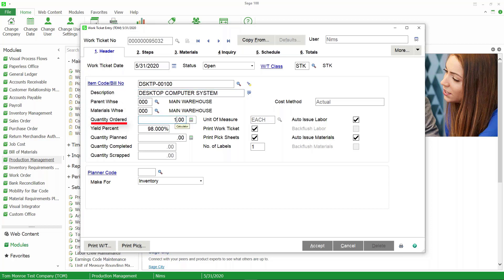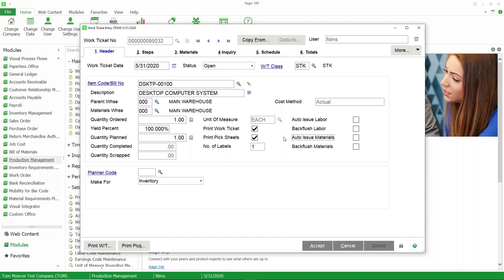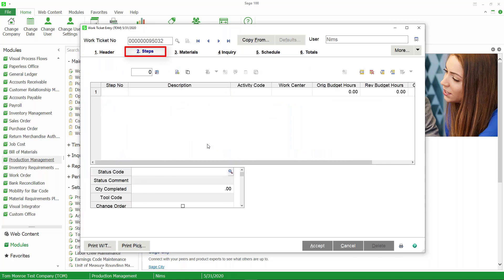We'll choose our item to produce — Desktop 00100 — and designate the parent warehouse, materials warehouse, and the quantity ordered. We'll do a quantity of one and change the yield percent to 100. There are a number of other options about auto-issuing labor and auto-issuing material. If these are checked, then labor and material will be issued at the time we release the work ticket, which we'll talk about at another time. We'll go ahead and make this item for inventory.